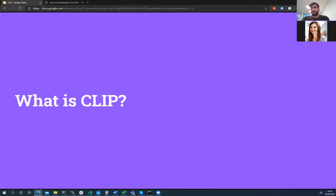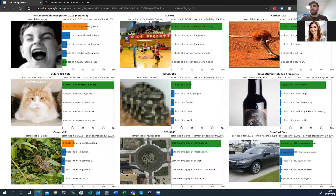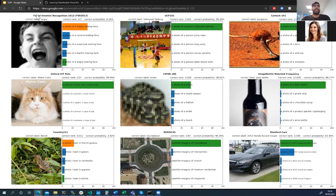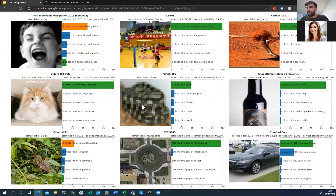Before explaining what CLIP is, I want to show some results. We have various datasets — facial emotion recognition, Stanford Cars, ImageNet V2, CIFAR-100, and so forth — and we're classifying the photo on the left. For the CIFAR example, this is a very blurry picture of a snake, and if the model made the right prediction the bar will be in green.